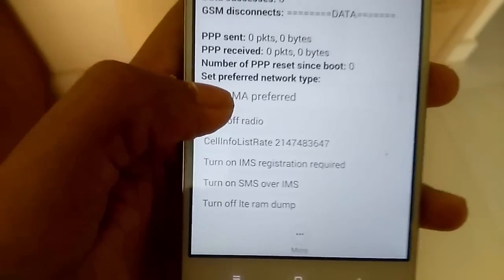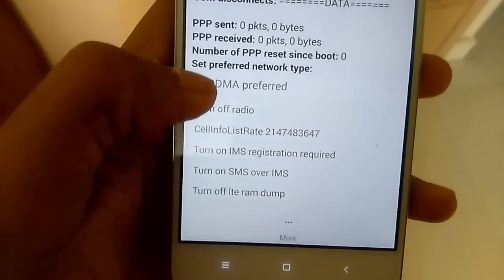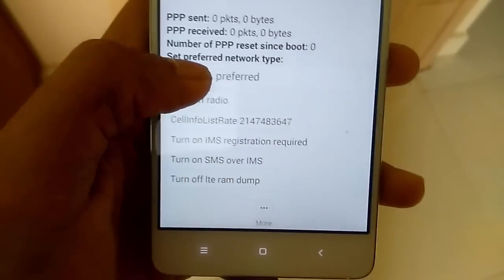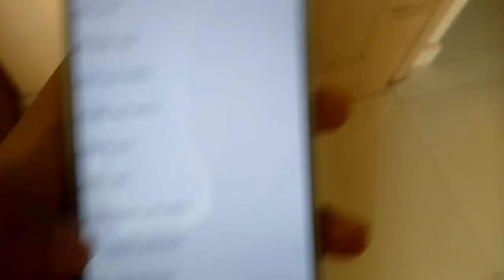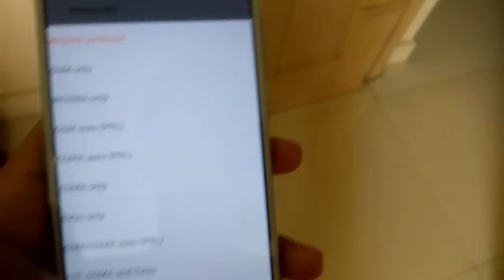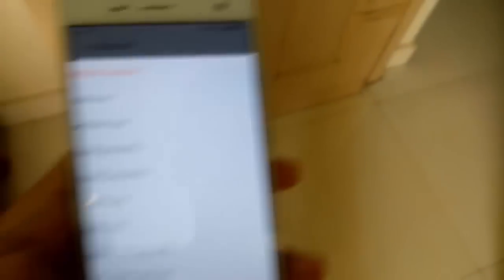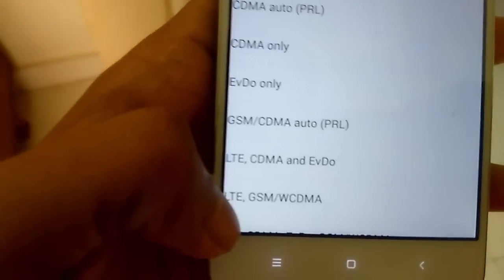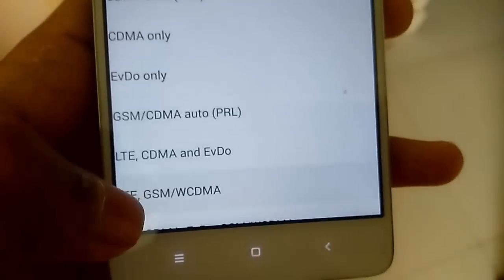Then select where WCDMA preferred to LTE/WCDMA.